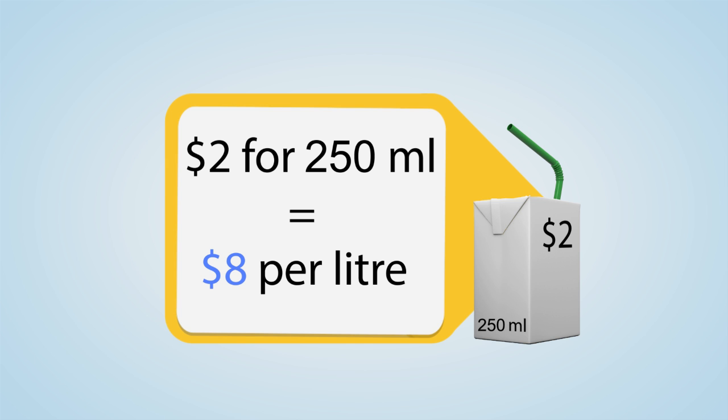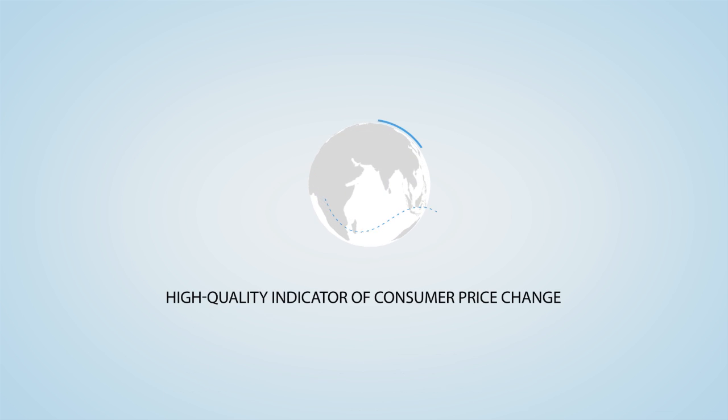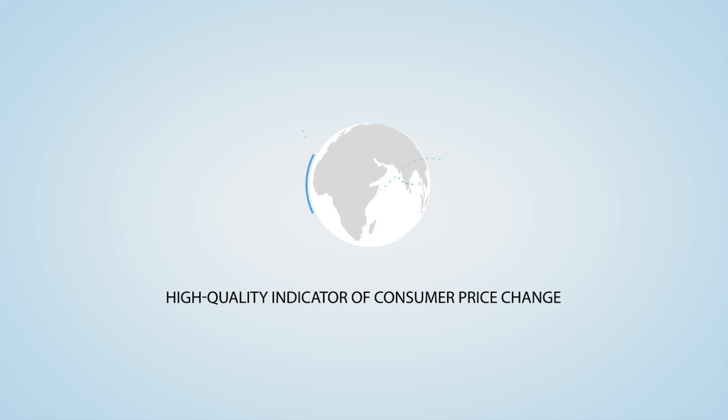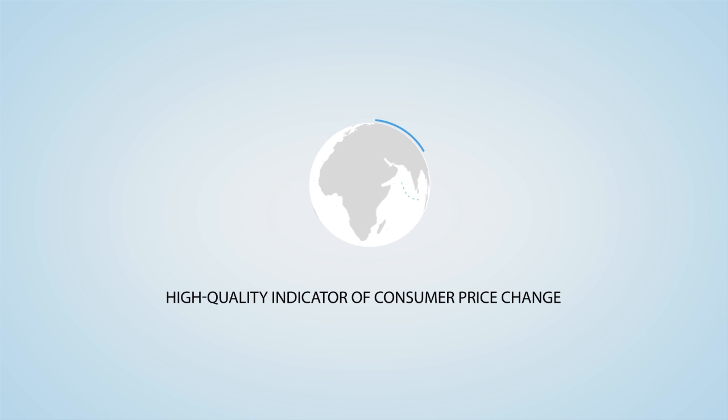To ensure that the CPI is a high-quality indicator of consumer price change, Statistics Canada follows internationally accepted methods that compare favorably with those of other statistical agencies around the world.